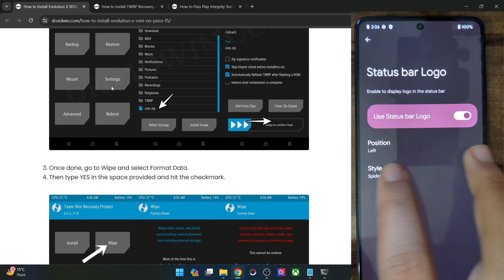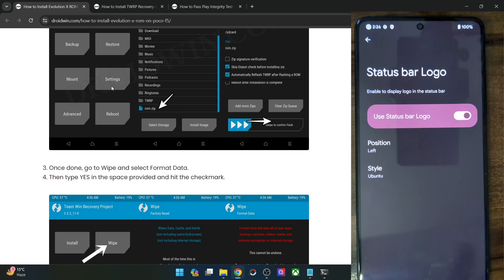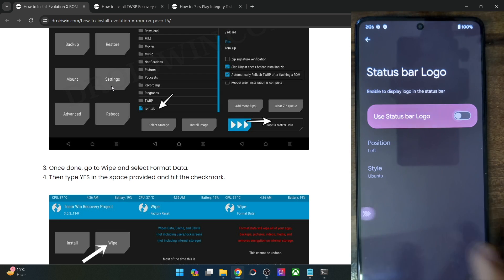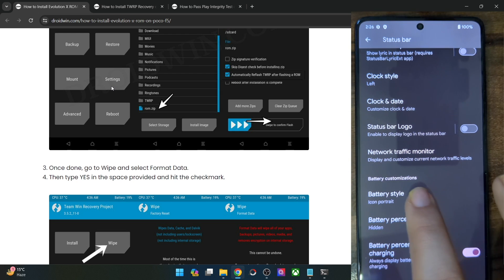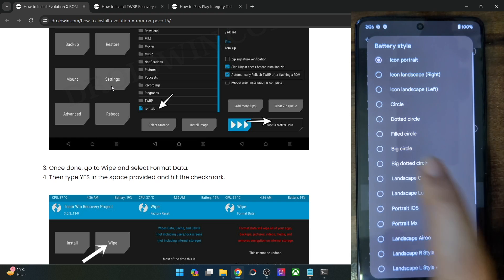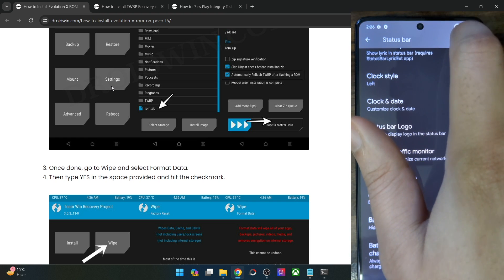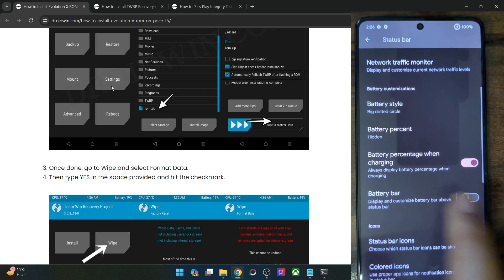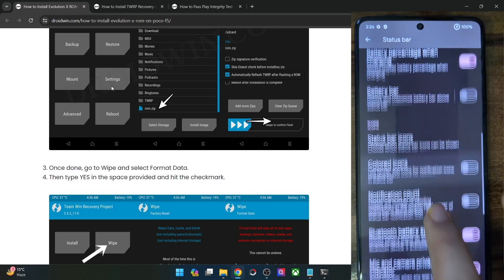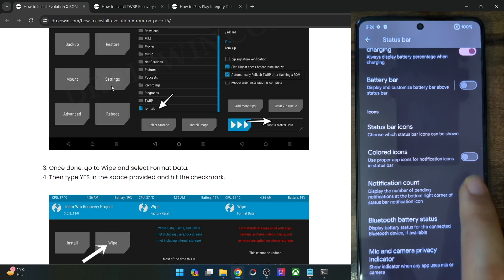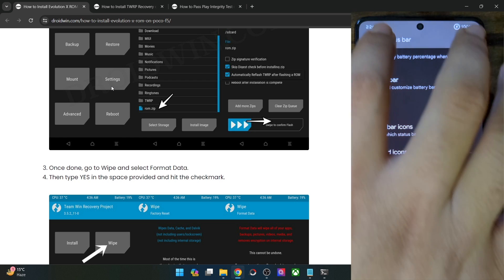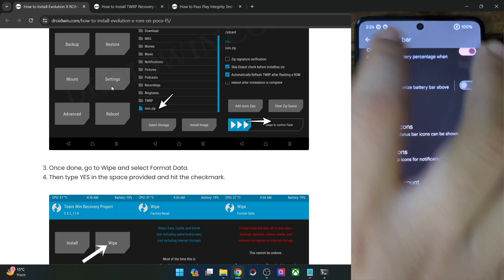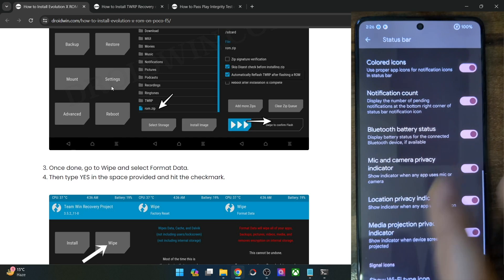Then this is the Spiderman logo and Ubuntu logo. Let me turn it off. Apart from that, you may choose the battery style and the battery percent — this is the big dotted circle style as you can see at the top right. You may choose the battery percentage to be shown or hidden, along with the notification count and colored icons. Currently icons are white; enabling the color option will show them in color similar to the app drawer.